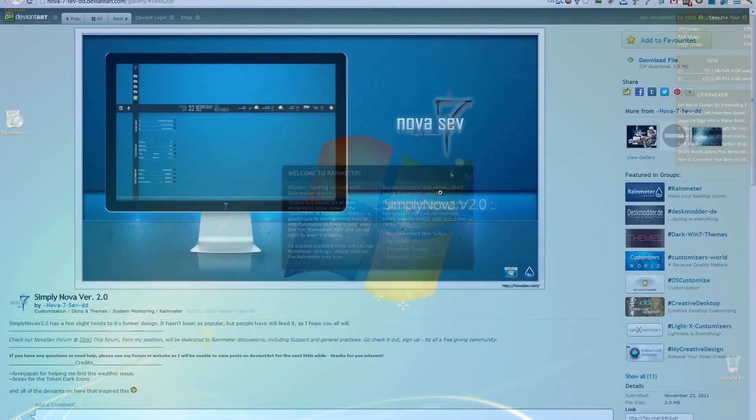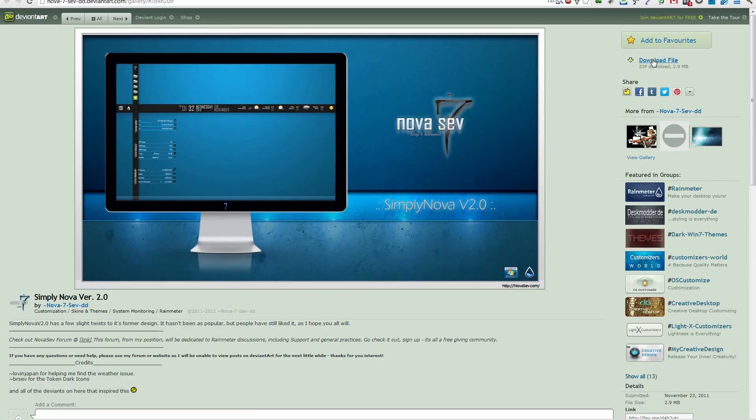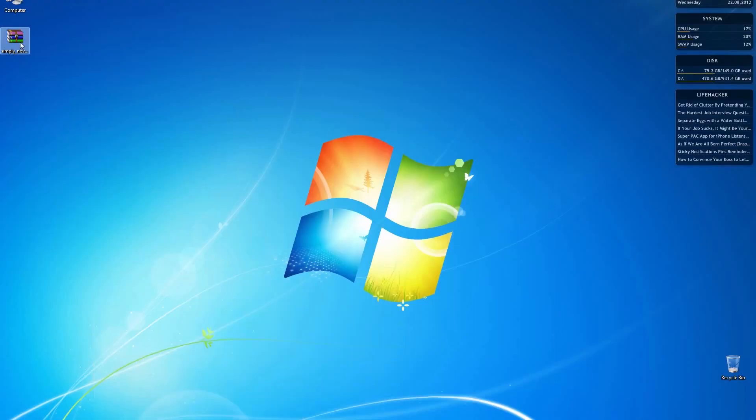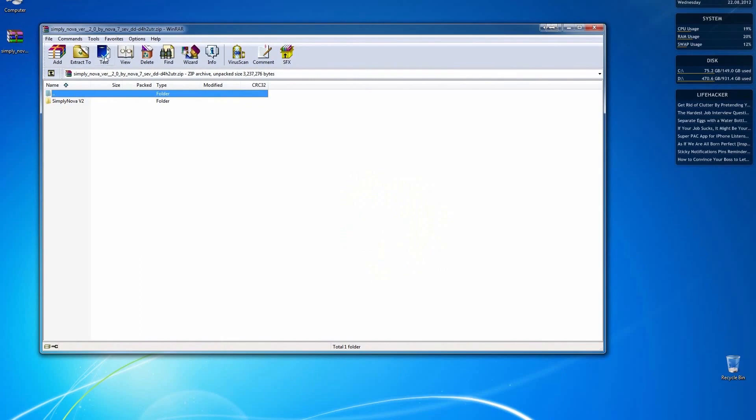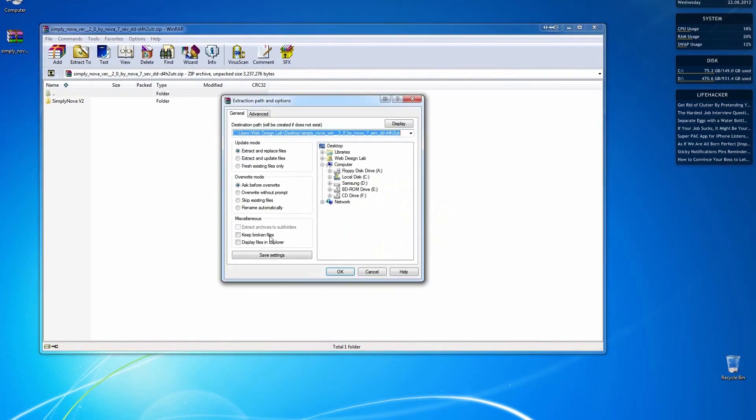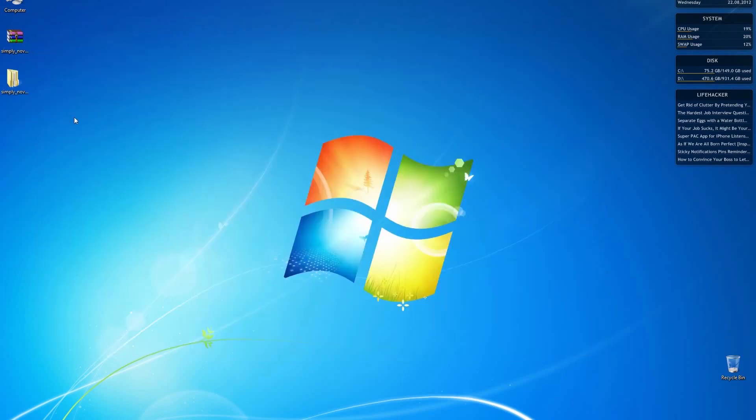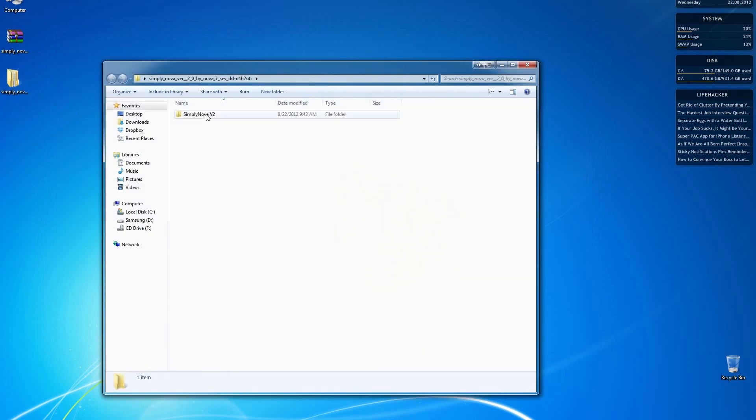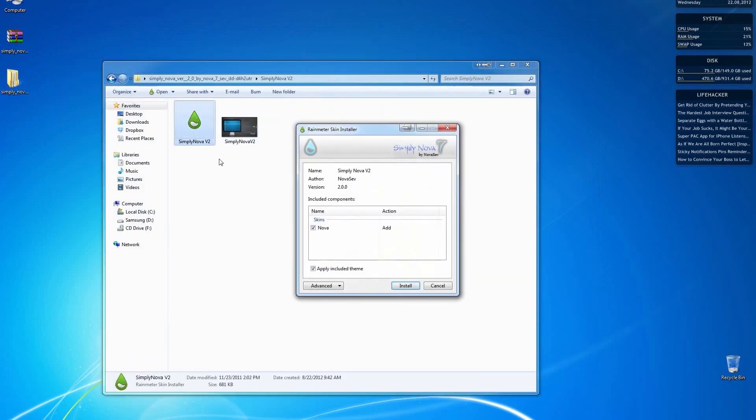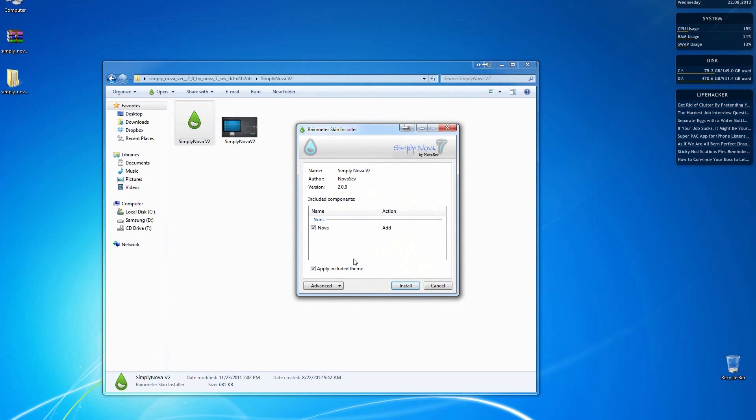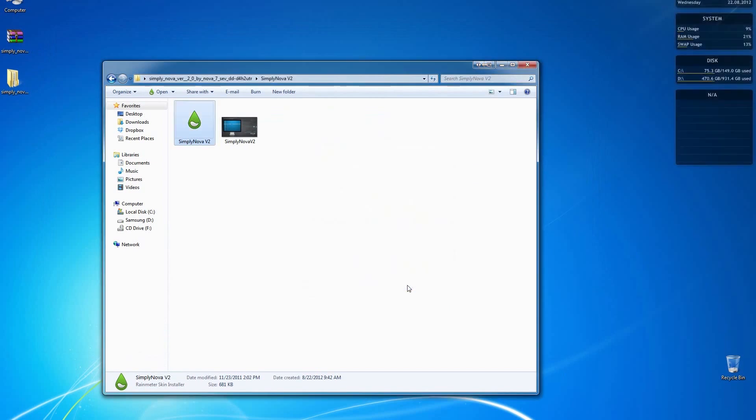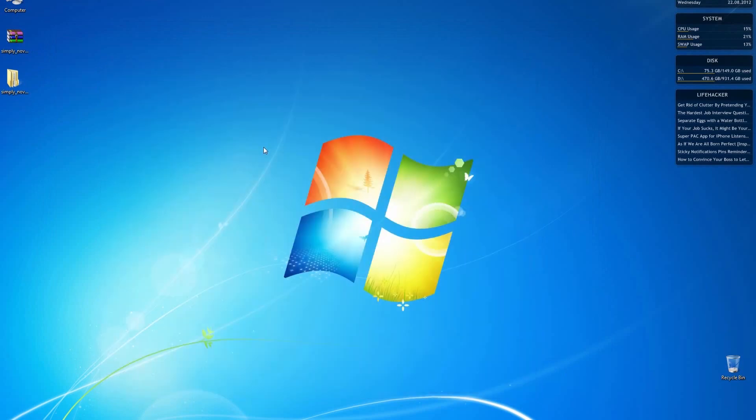Now that we have Rain Meter installed, I'm going to post a link for Nova 7. Go ahead and download Nova 7 and once you've downloaded, make sure you extract the zip file and once you've done that, we're going to go ahead and run the Simply Nova V2 file. Go ahead and just install that. Just leave everything alone and once everything installed, I'll show you how to set everything up.